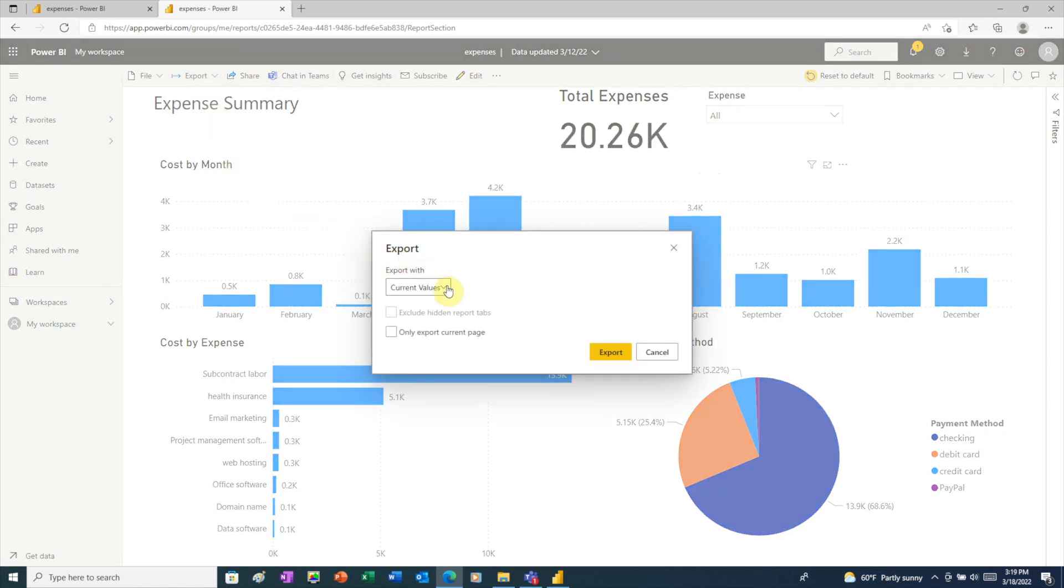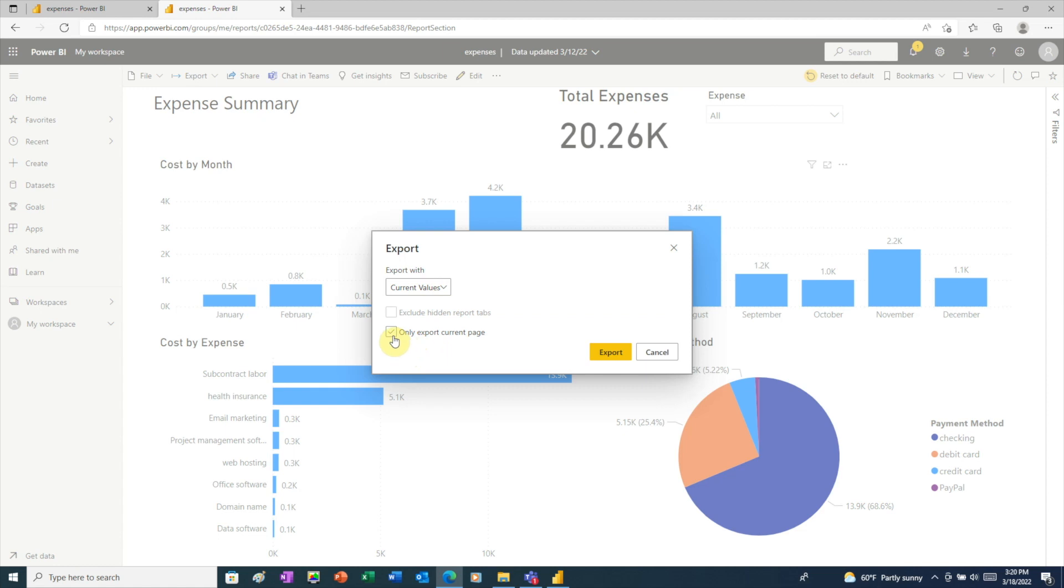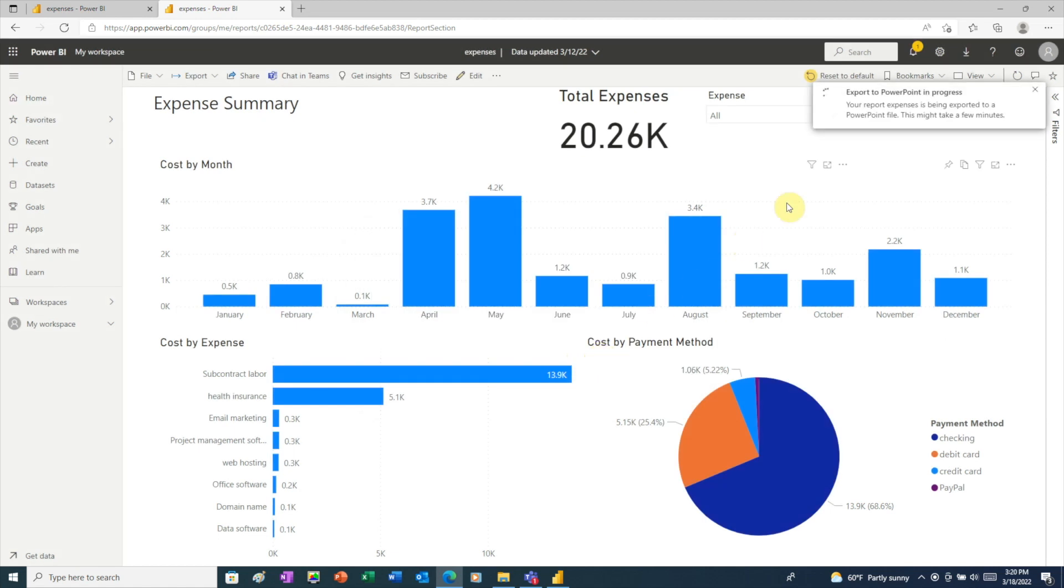And in this window, we have the choice of exporting with current values or default values. Current values will show exactly what's on the screen, and default values will show your report as you originally published it. And at the bottom, we can choose whether or not we want to export just the current page if our report has multiple pages. Then just click export.